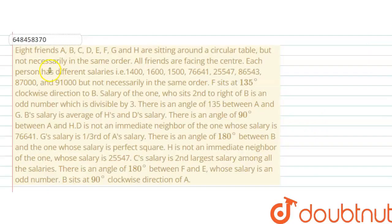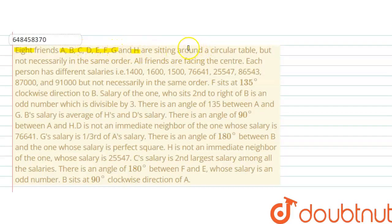Hello everyone, let's solve this problem. The question is: Eight friends A, B, C, D, E, F, G and H are sitting around a circular table.